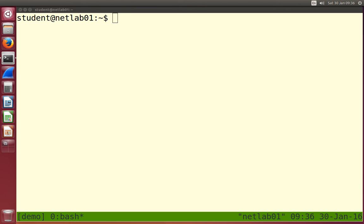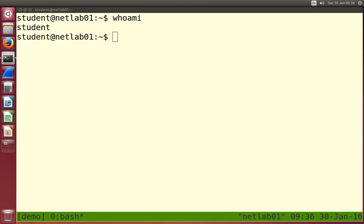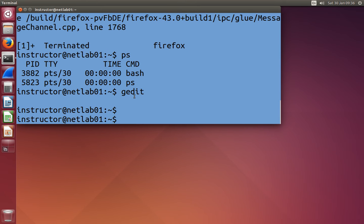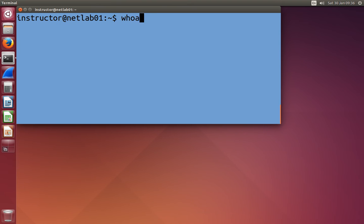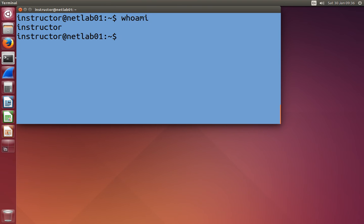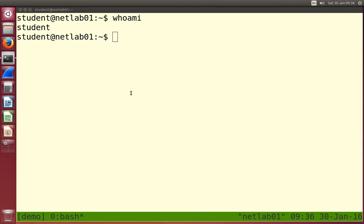Let's look at users on this system. Who am I? The whoami command returns the current logged-in user — the user for this terminal. If I run it in a different terminal, I'm a different person. I'm instructor on this terminal. Who am I for this terminal? I'm logged in as the instructor, and here the student user. So whoami returns the current user.